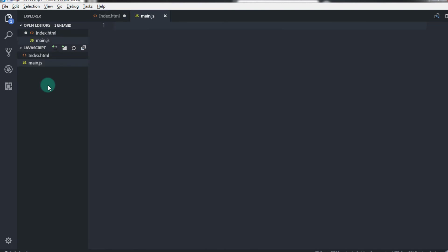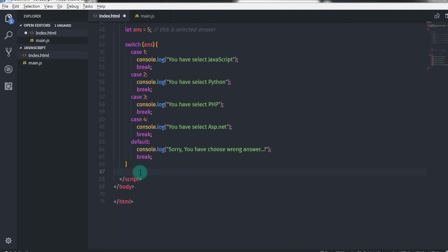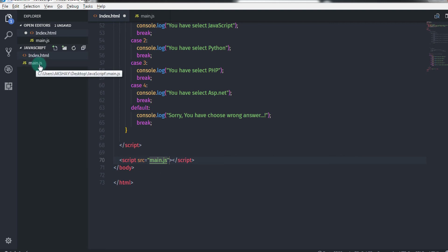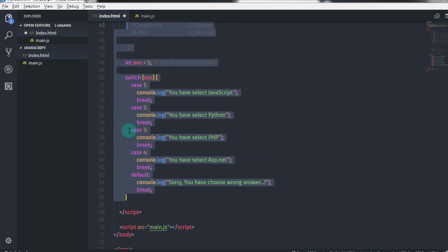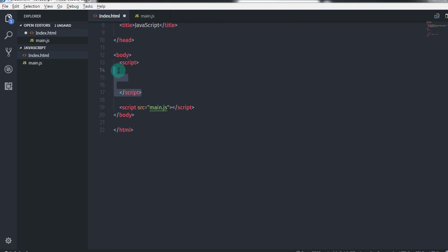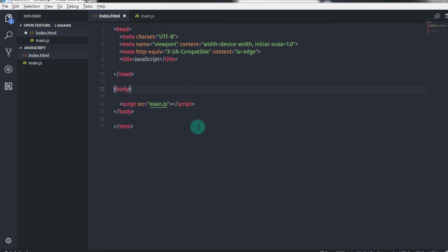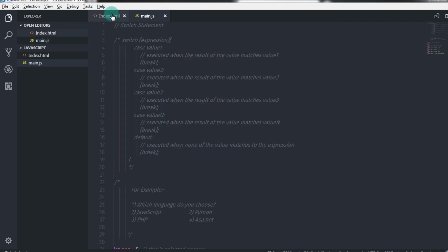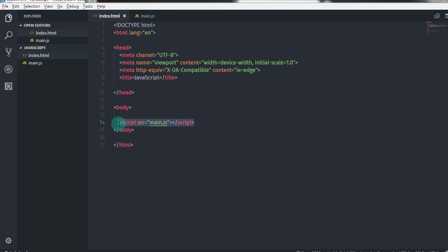After that you need to link the JavaScript file to HTML using the script tag. Go to your HTML file and specify the script tag. In the script tag insert the source attribute and specify the absolute path of your JavaScript file. Now your JavaScript file is linked to your HTML file. I will copy this program and paste it into the JavaScript file. The program is working fine. Separating your JavaScript code from the HTML document will help you organize your code properly.